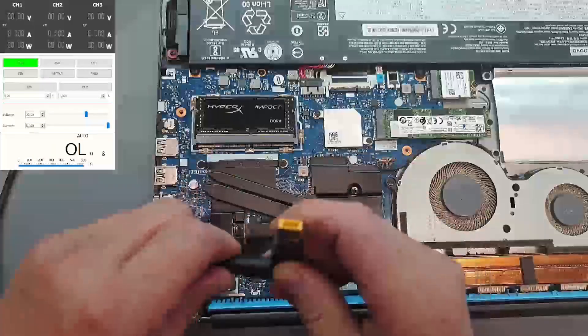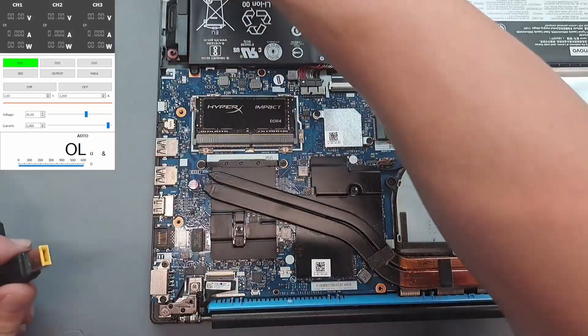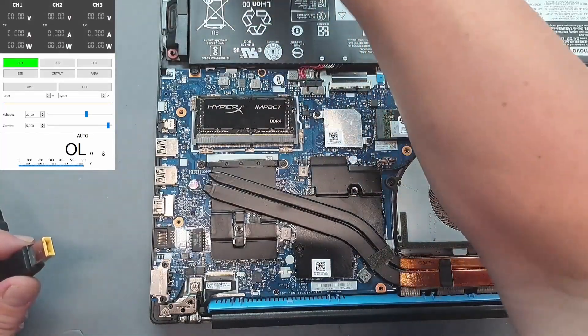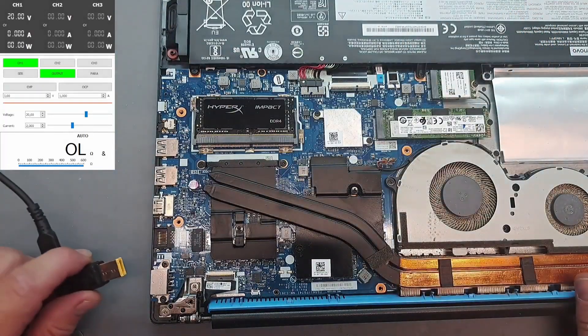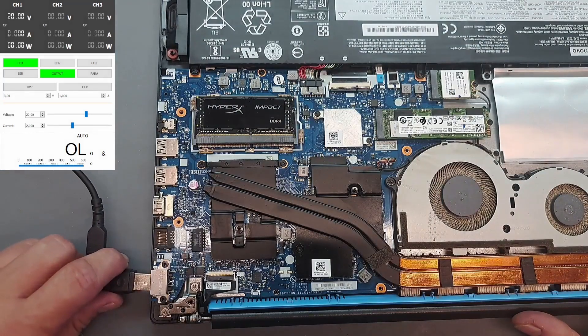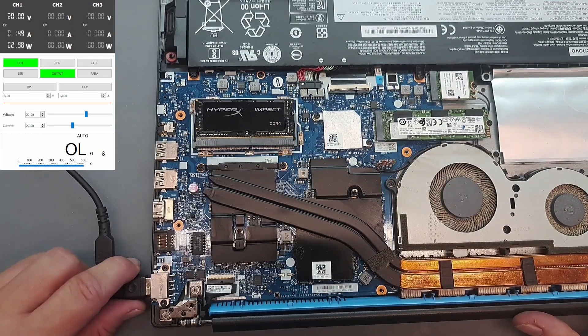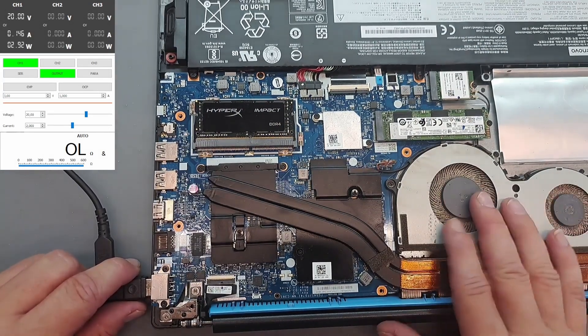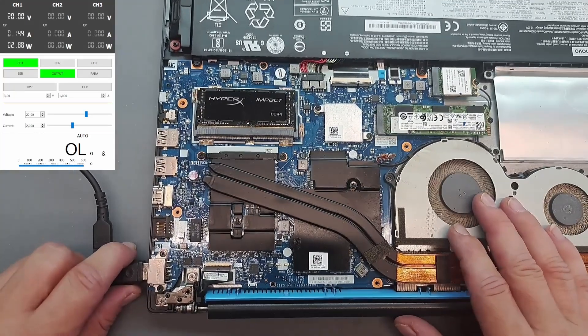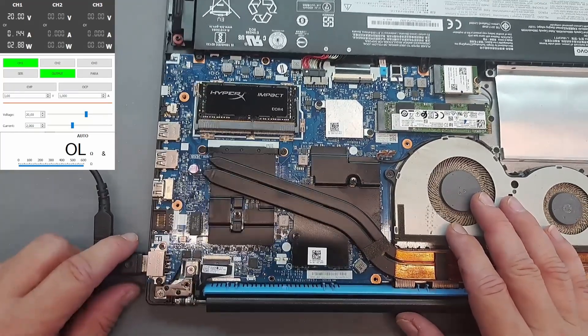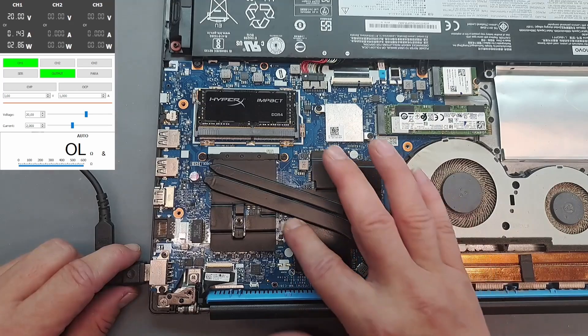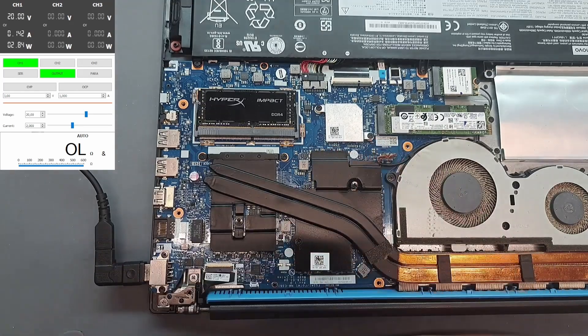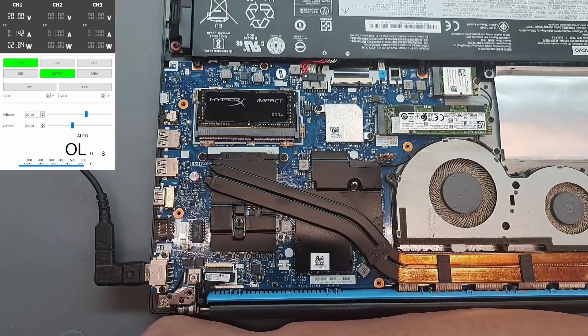Right, let's put some power in it. Lenovo plug. We have 20 volts, 5 amps, we're gonna go 2 amps. Power on. 150 milliamps. That is not good. What do you think? What's taking 150?